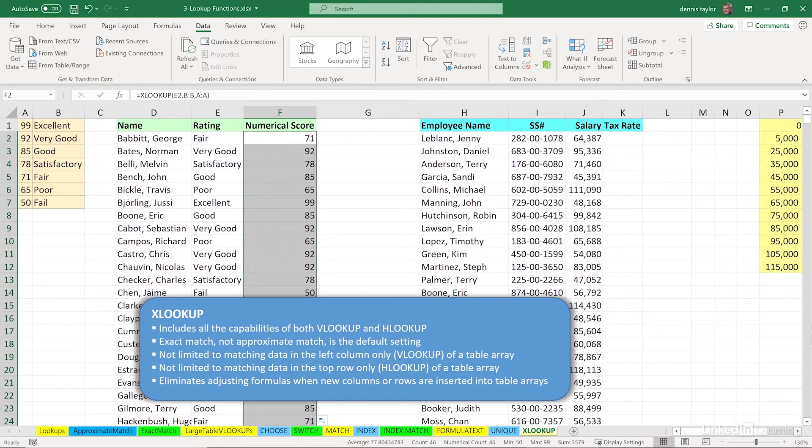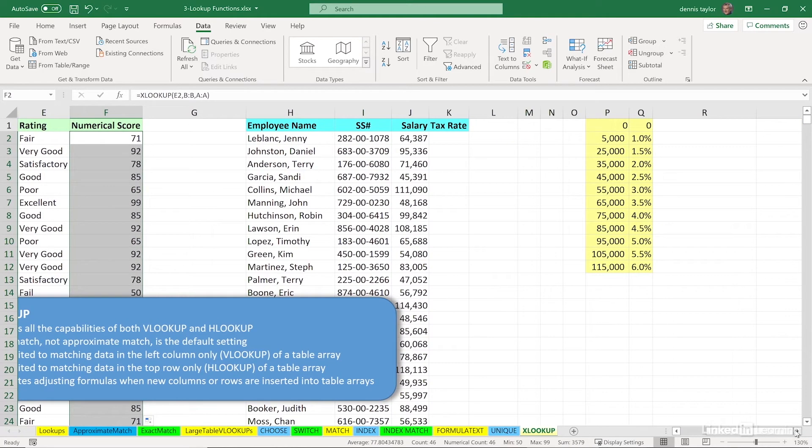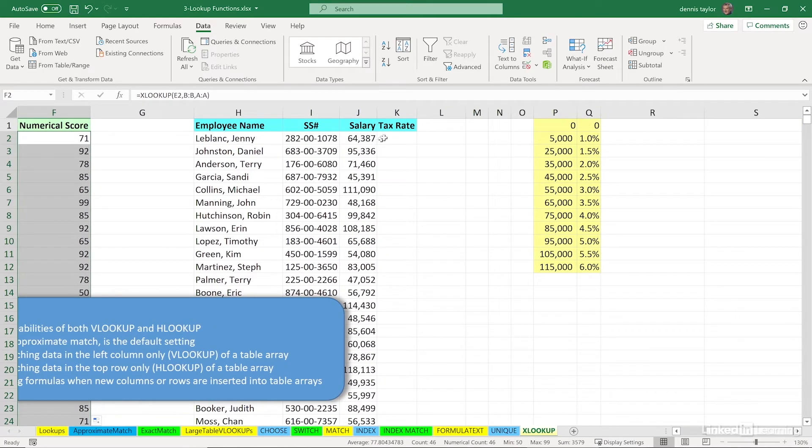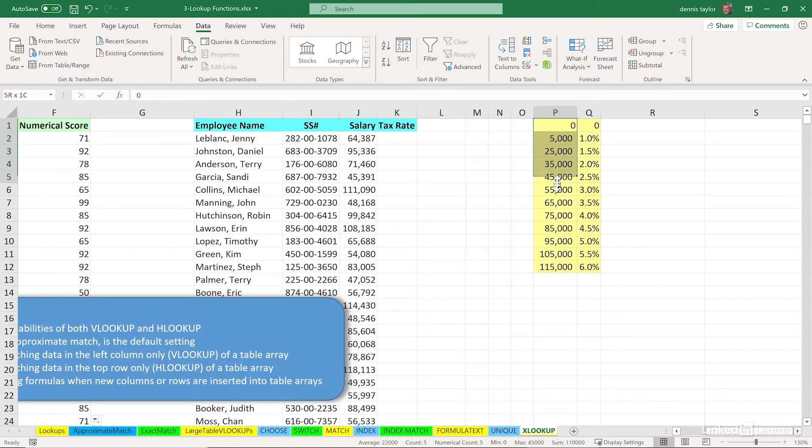Now off to the right in the same worksheet, we've got a scenario for an approximate match. We're trying to look up tax rates based on these salaries. And if we're using VLOOKUP here, we would be laying out the data in the way that we see it here.